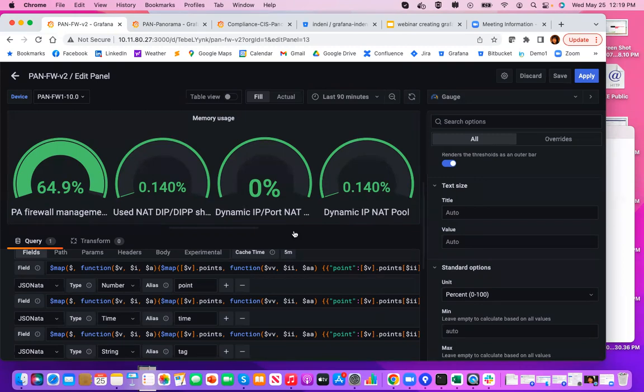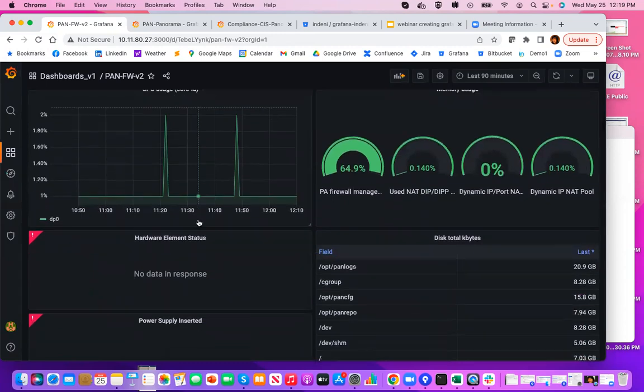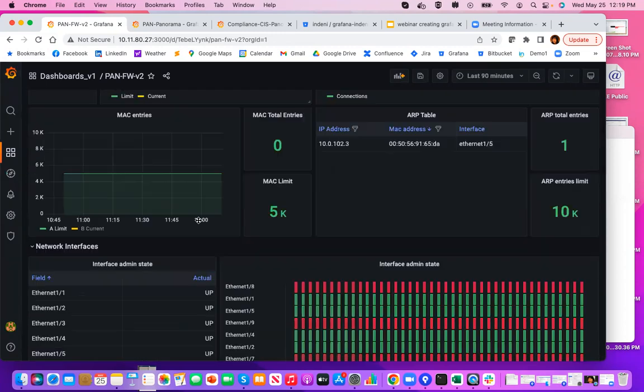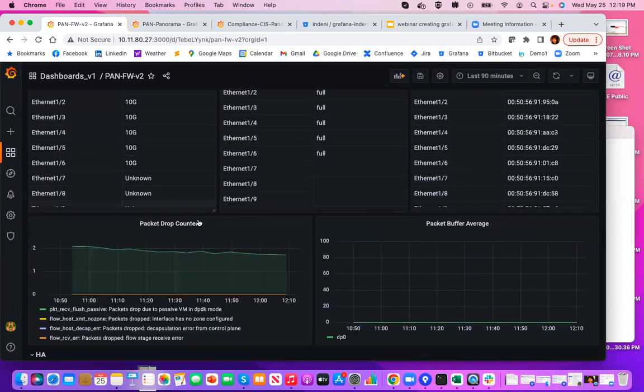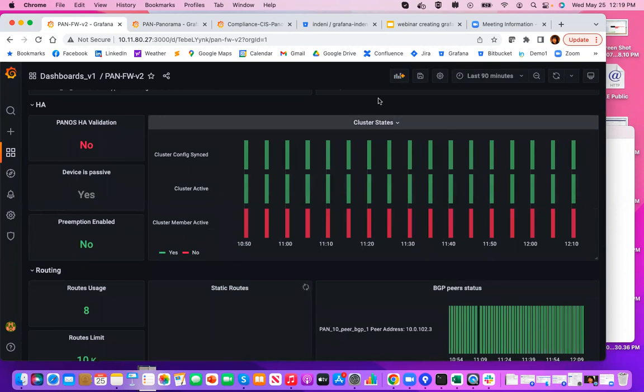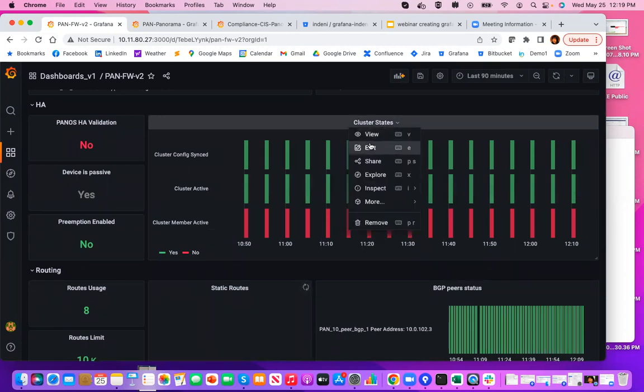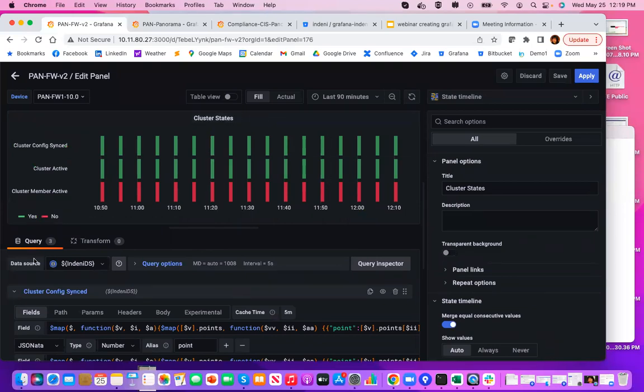So far we looked at two panels. Each one of them has just a single query. So some of the panels actually has multiple queries and I'm going to show you. Let's look at cluster state.